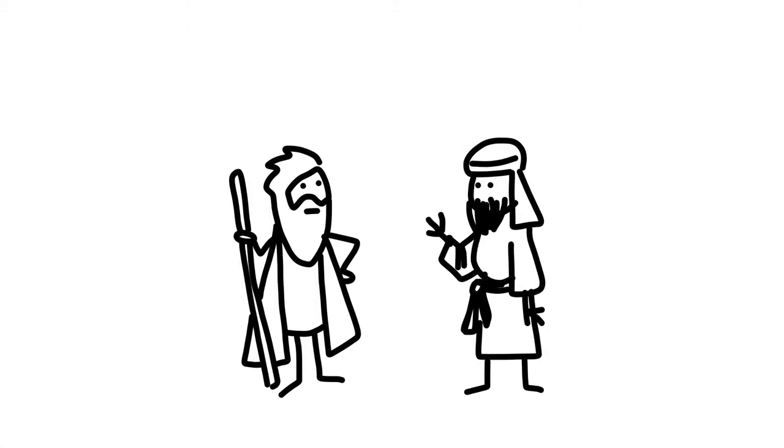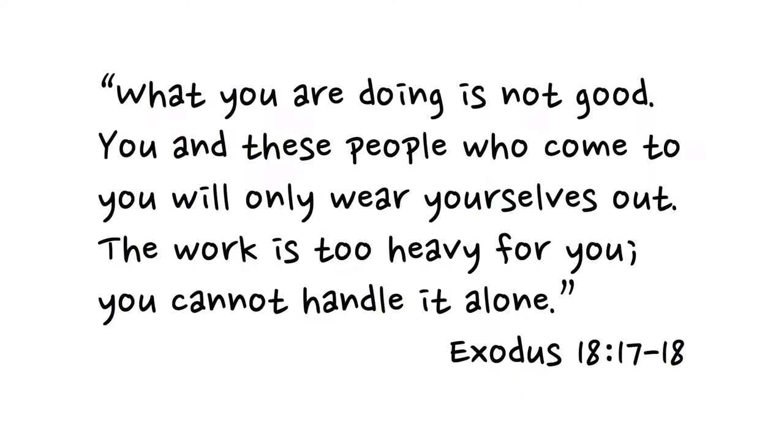When his father-in-law Jethro saw this, he said, 'What you are doing is not good. You and these people who come to you will only wear yourselves out. The work is too heavy for you. You cannot handle it alone.'